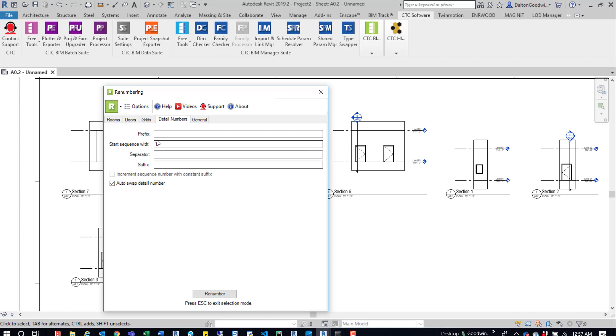If you're going to be starting with a sequence where there are other sections that already exist, for example, this section 1 already exists in here. If we don't have that checked, it's just going to give us a warning that says, 'Hey, this section already exists. You're about to rename this one. You can't do that.' So keep that in mind.